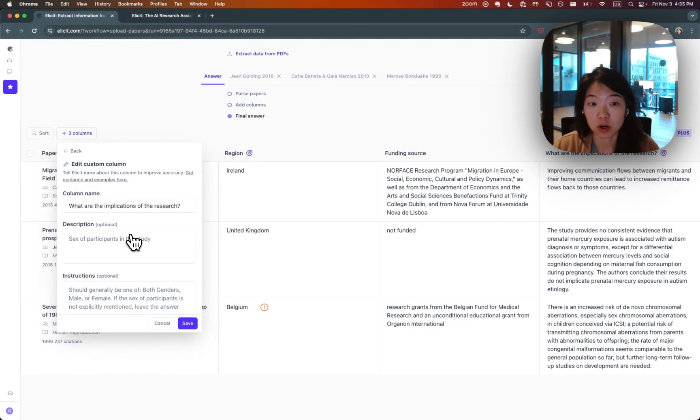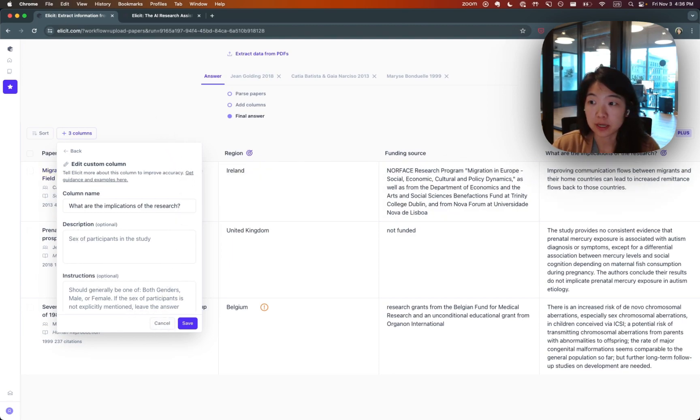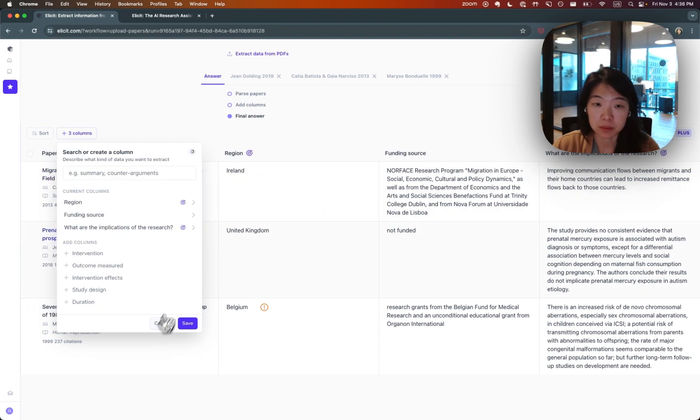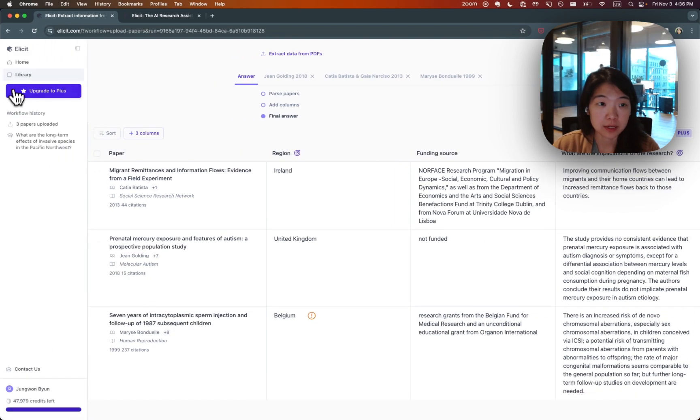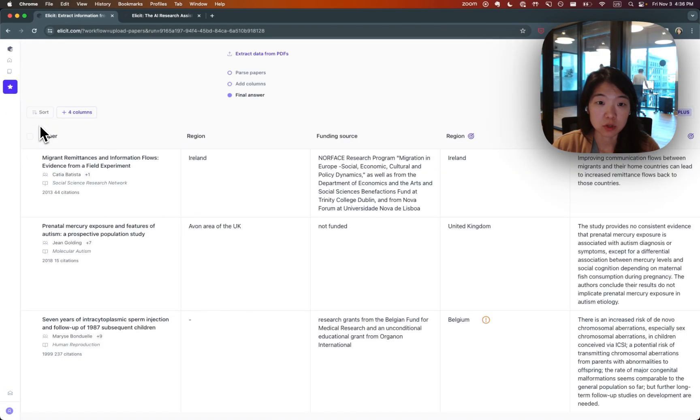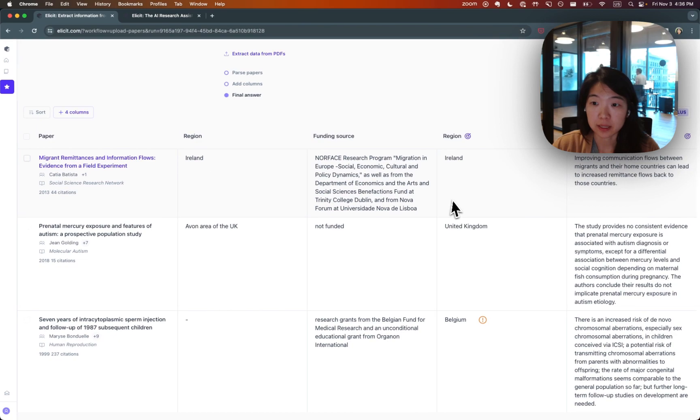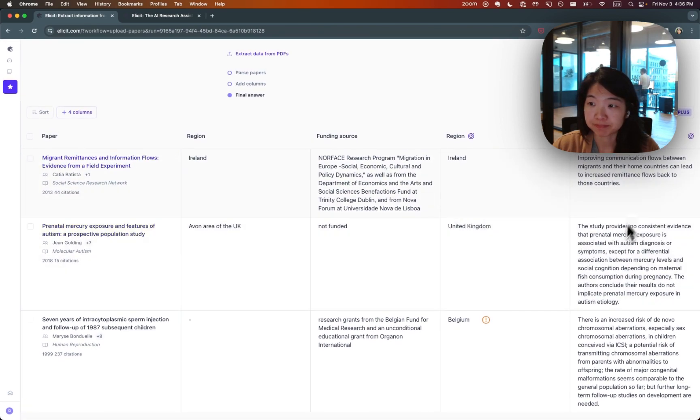And if you're already delegating this to research assistants, just think about using the instructions that you're giving them. When you're done, you can export all of your results to a CSV if you're a Plus subscriber and share them with other people, and all of your work will be saved here. So you can always come back and continue working from where you left off.